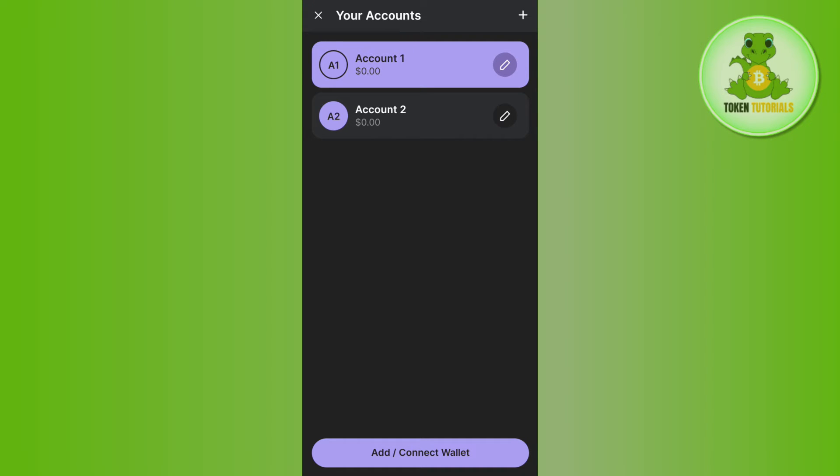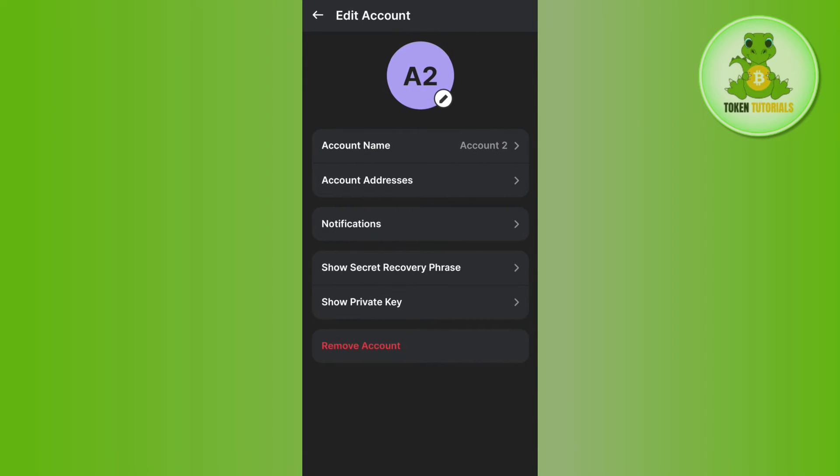Now if you want to remove any of these, then you will have to tap on the pencil icon right next to the wallet that you want to remove. After tapping on it, you are going to see this remove account option in the bottom.